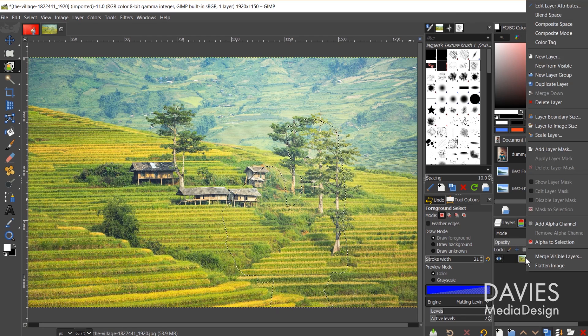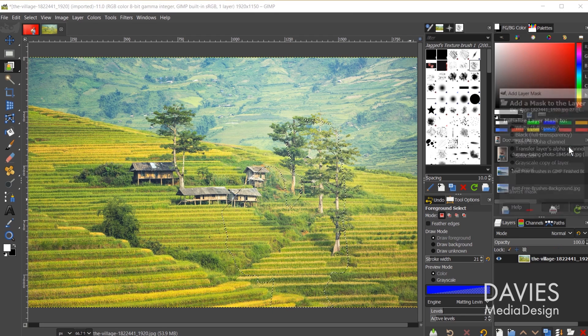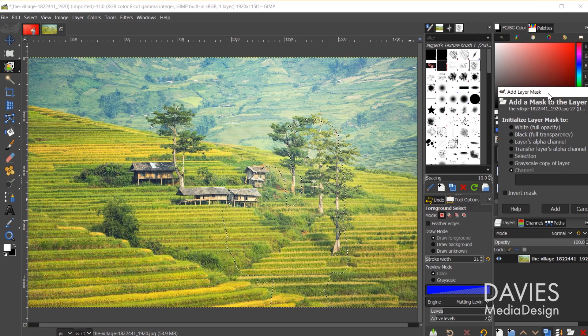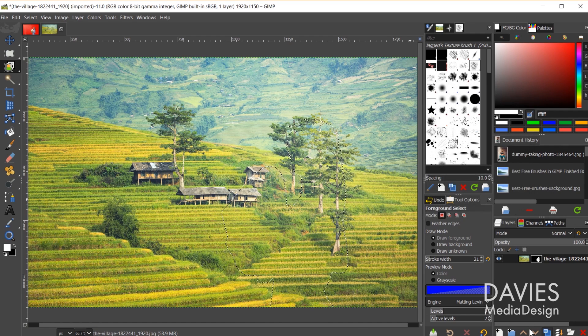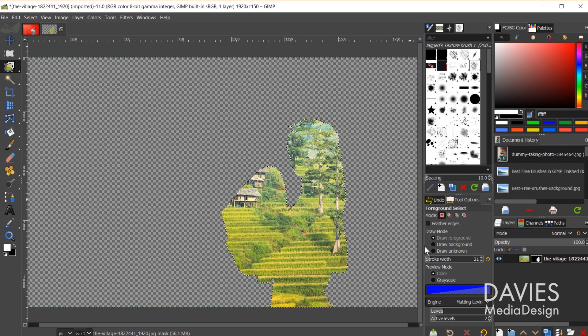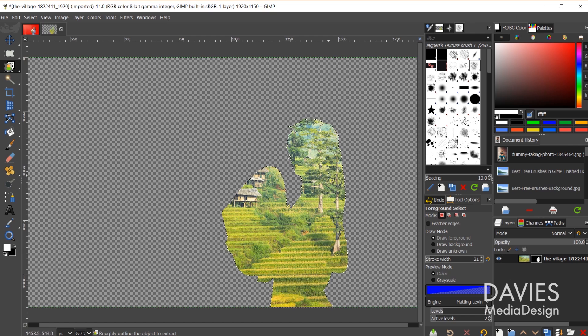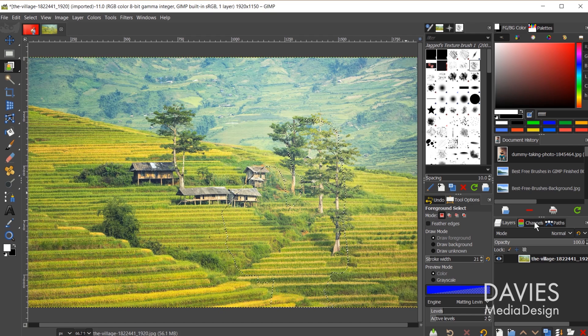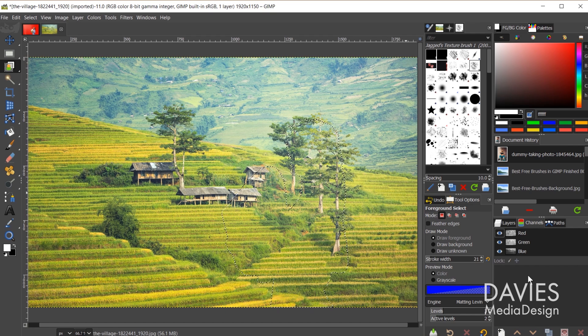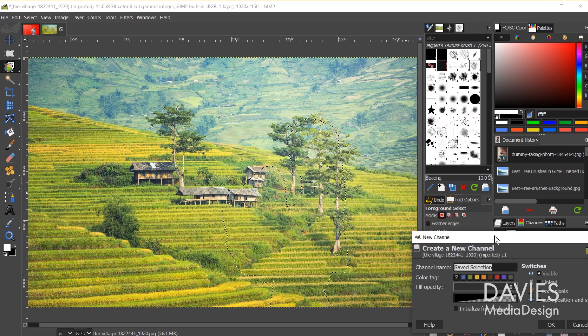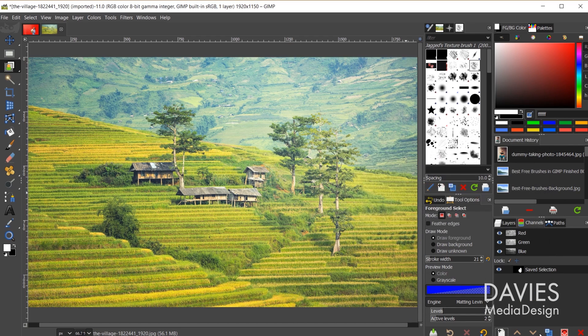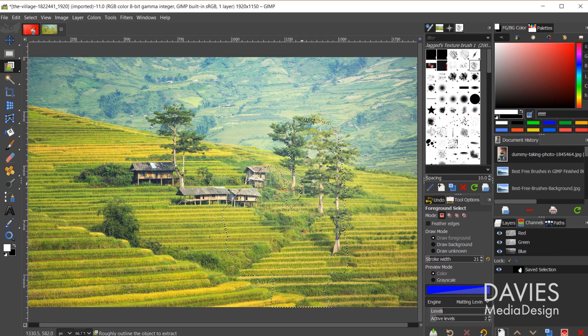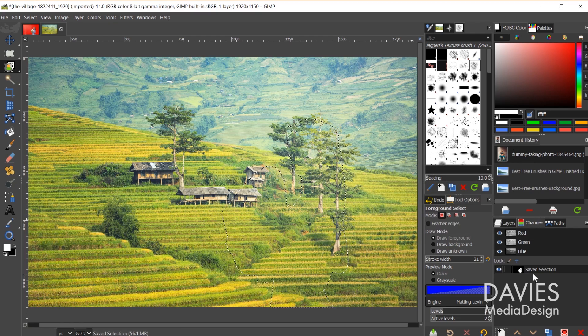We can right click, add layer mask, initialize layer mask to selection, click add. Now we have a layer mask in the shape of that selection. I'll hit ctrl z. I can also of course come back to the channels, click to create a new channel, initialize from selection, click ok, and now we've saved that selection over here in our other composition.